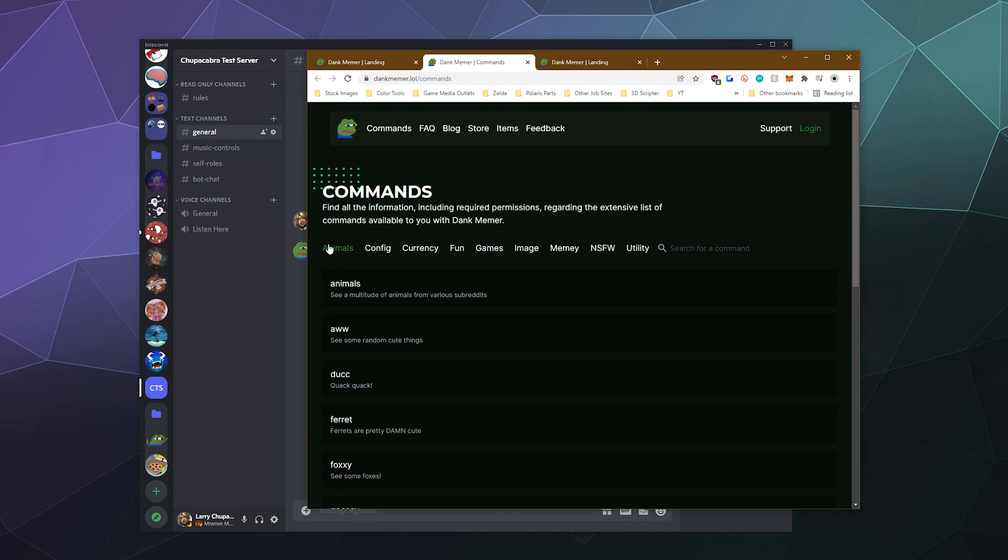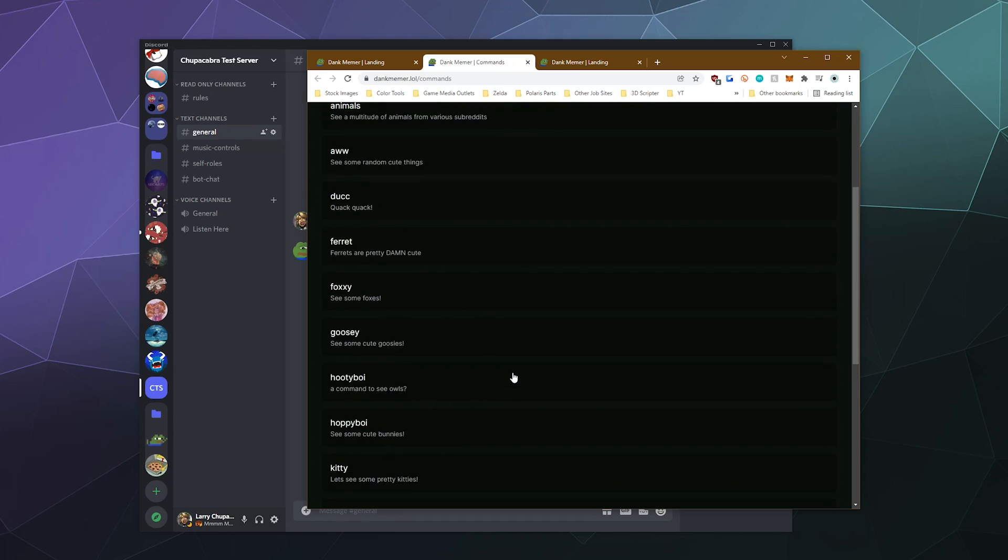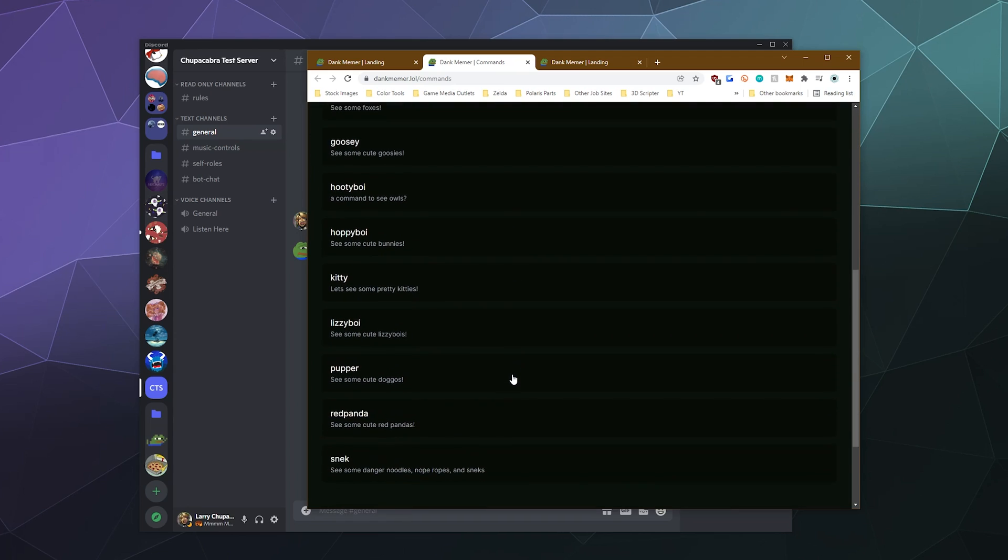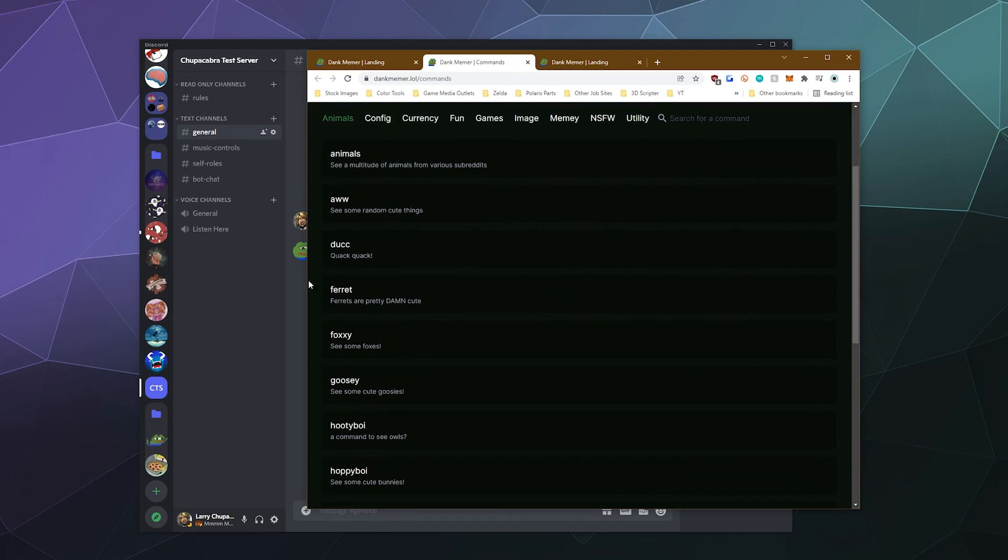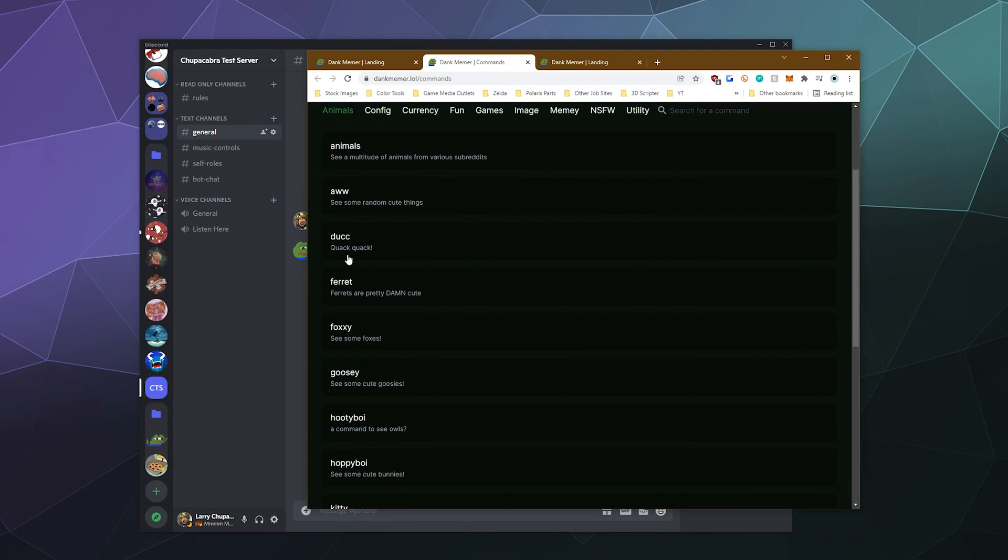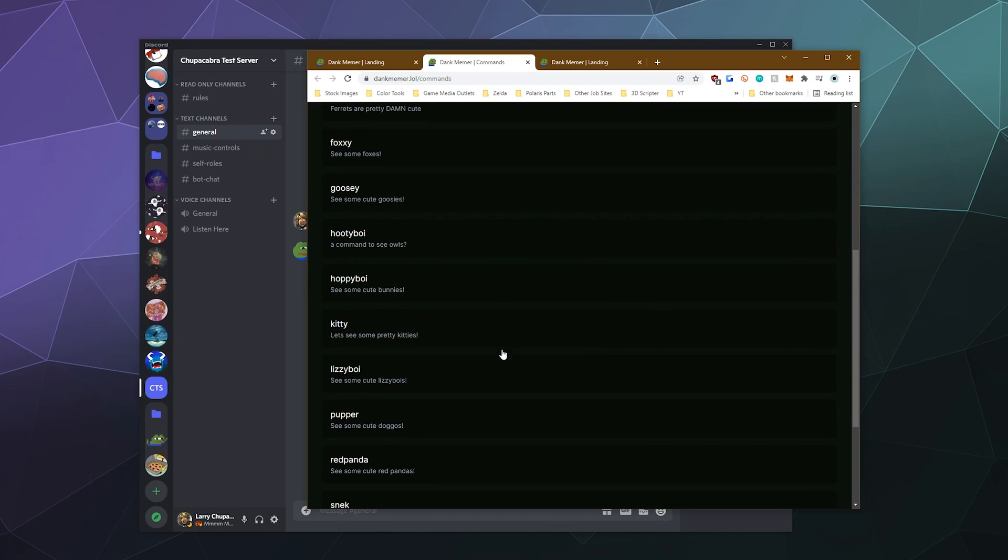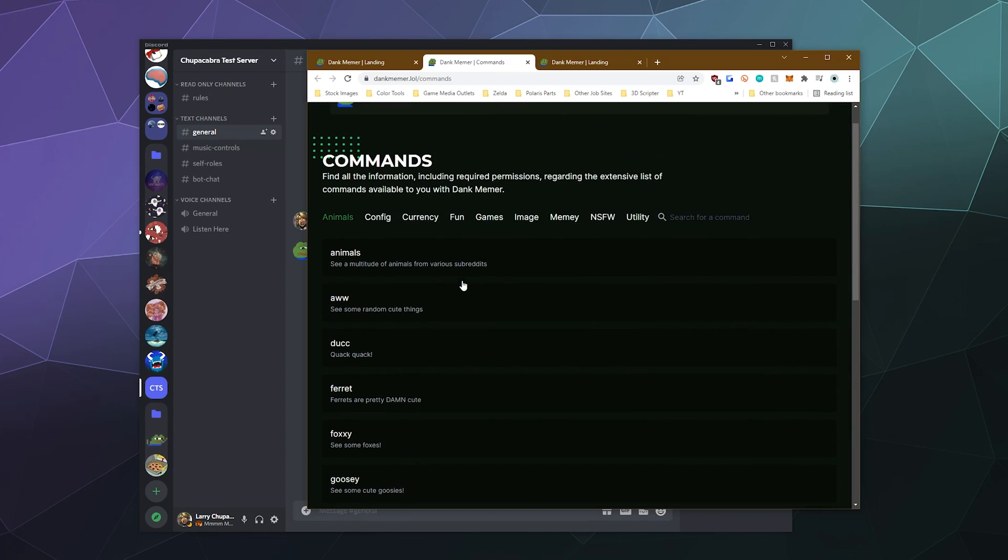If I pop back over to the website, there's various things that you can have it post via a command, like a random picture of an animal where you can post cute pictures, duck pictures, ferrets, foxes, geese, owls, frogs, cats, you name it, you can post it.